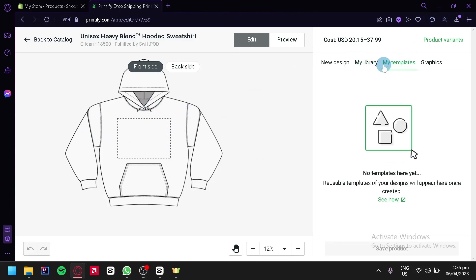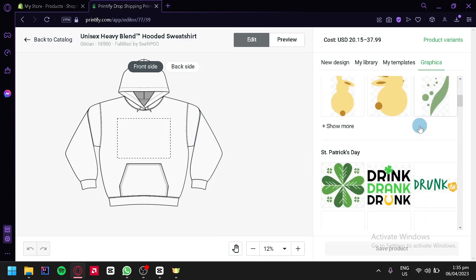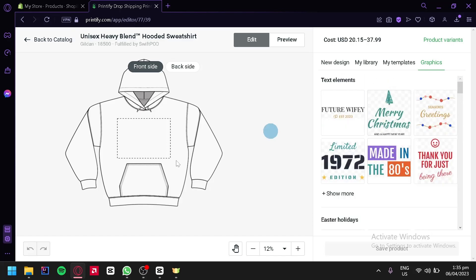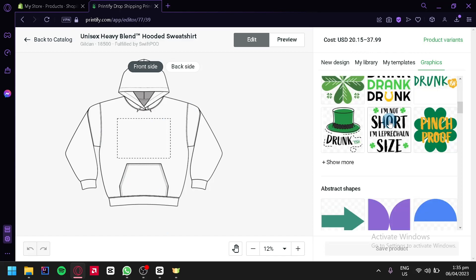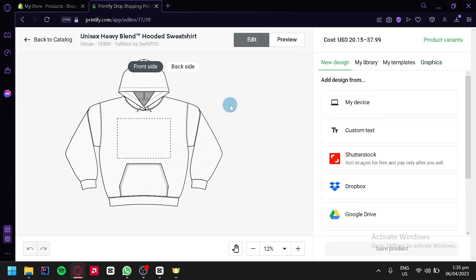You could also click on my templates to see any saved templates, but right now we don't have any. Over here in graphics, you would be able to see different elements that you could use and combine for your design. I suggest that you use the Canva application to create your design instead, because you would have more freedom to fully customize your design and create very unique outputs for your product.